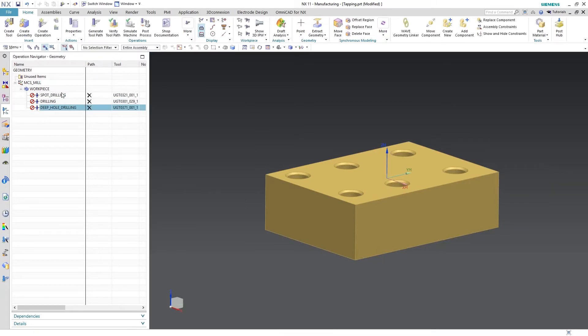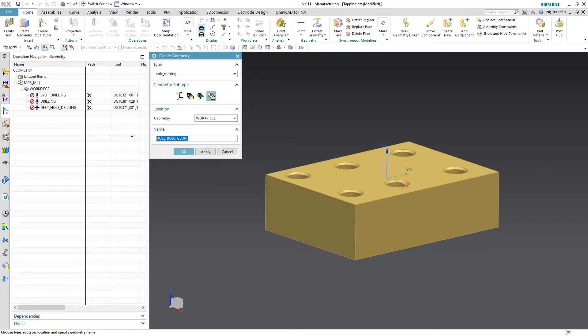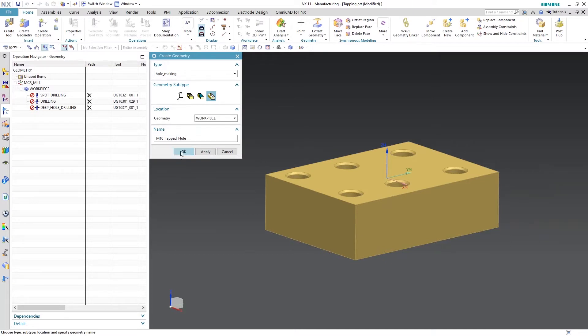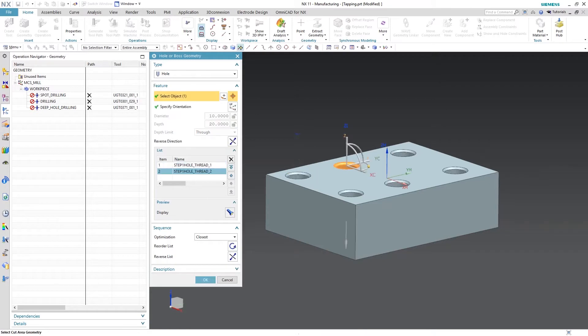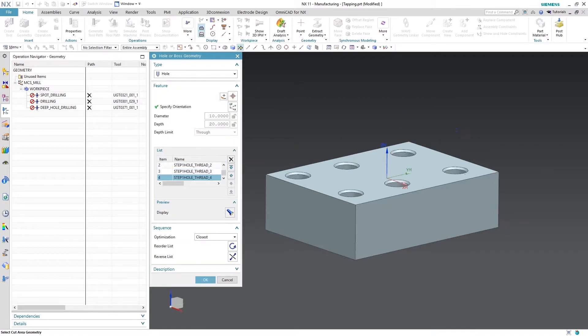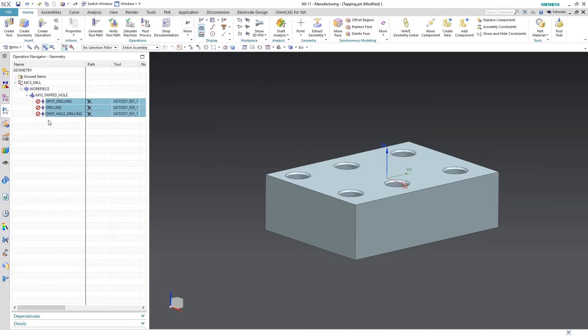So now what I'm going to do is I'm going to create a geometry. In hole making I'm going to choose a hole embossed geometry. It's going to be under workpiece and I'm going to name this M10 tapped hole. So now I'll select my holes to give it some geometry to work with. Hit OK. Now I'm going to take all these tools and I'm going to put it in this geometry group.